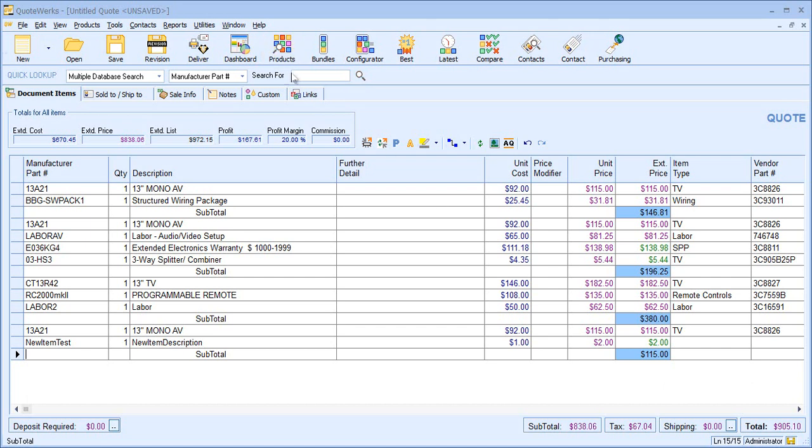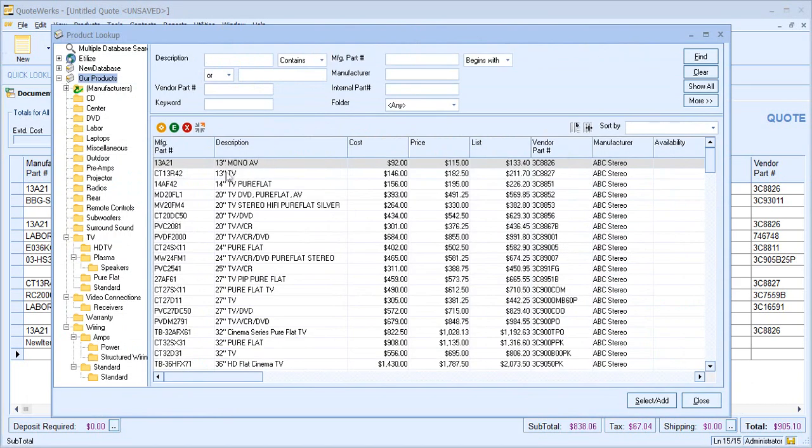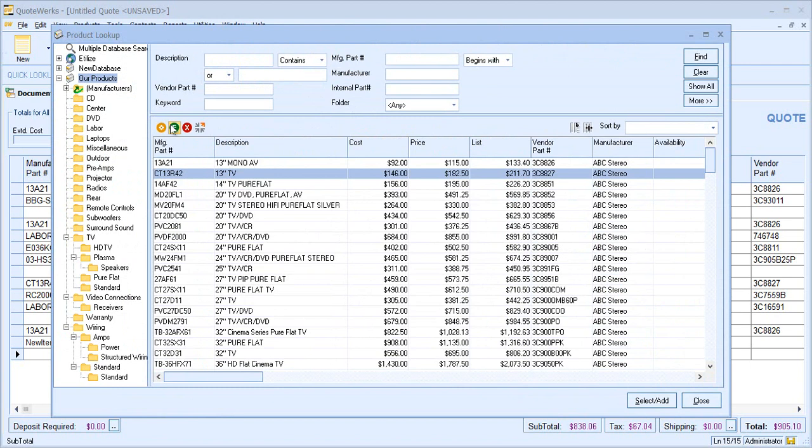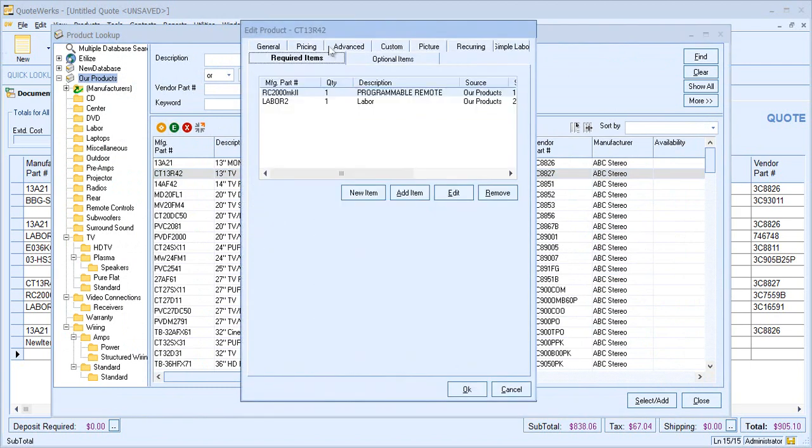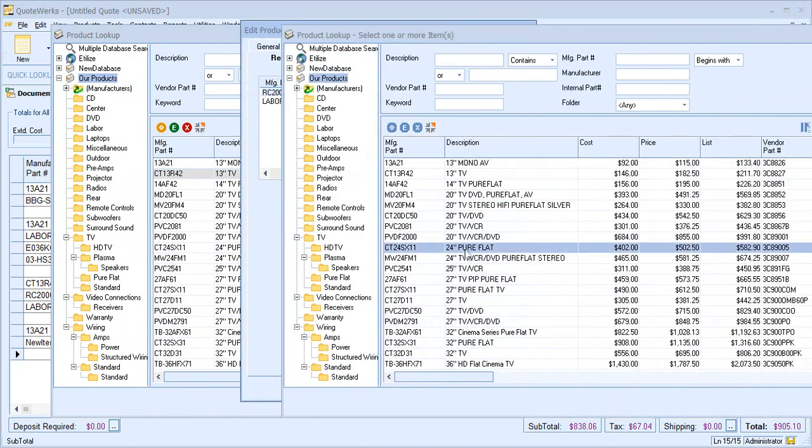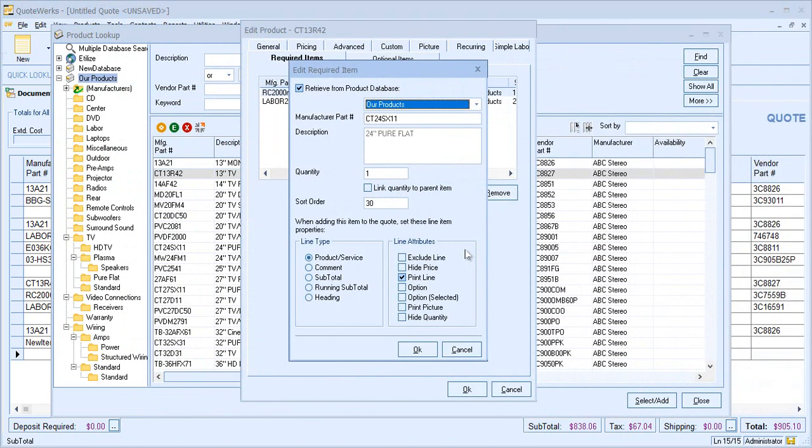Required items are very similar. I come to my required items tab and I can see the existing required items and I could choose to add a new one if I wished. Required items also allow me to set different line types, so if I maybe wanted to add a comment or a heading line, for example, I can do that.